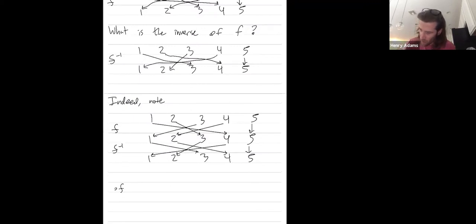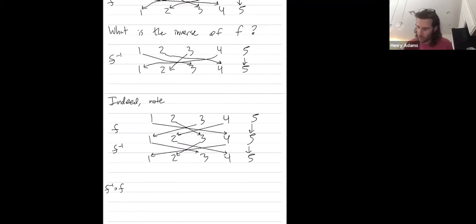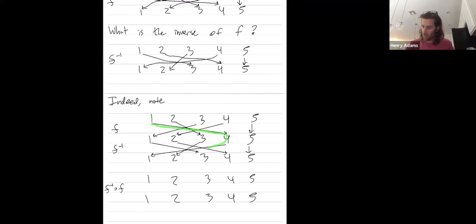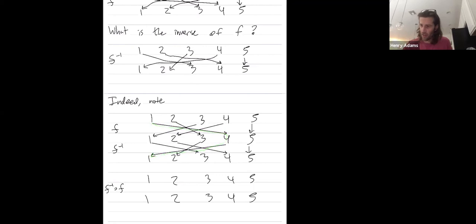So now let's draw the composition. What I've drawn is first doing F and then F inverse. And to draw this, I just straighten out all the arrows. Okay, so where does one go in total? One goes to four, but then it goes back to one. That's how I chose F inverse. Okay, so one's going to one.